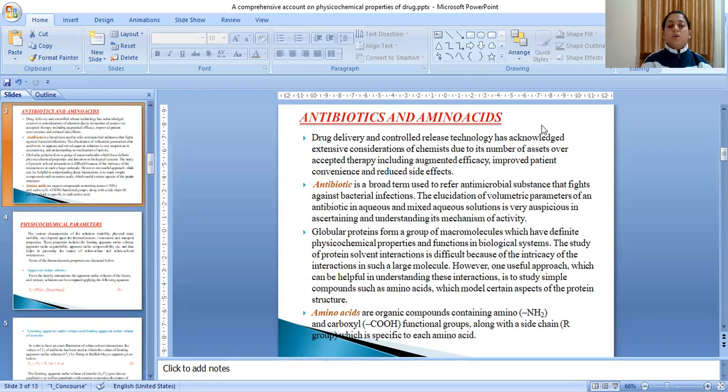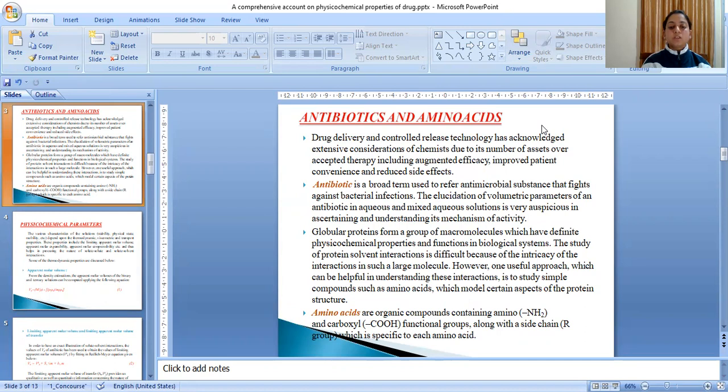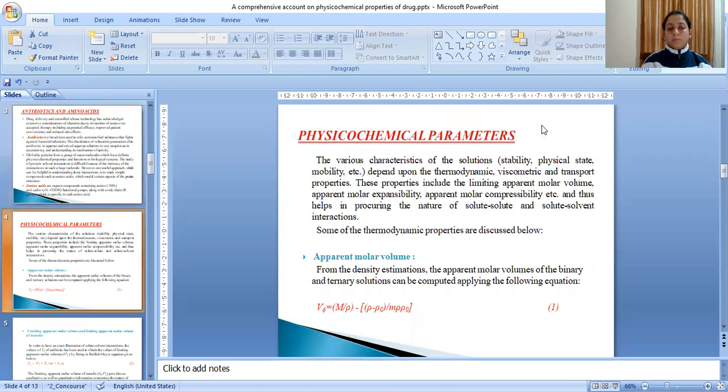Globular proteins form a group of macromolecules which have definite physicochemical properties and functions in biological systems. The study of protein-solvent interactions is difficult because of the intricacy of the interactions in such a large molecule. However, one useful approach which can be helpful in understanding these interactions is to study simple compounds such as amino acids which model certain aspects of the protein structure. Amino acids are organic compounds containing amino and carboxyl functional groups along with a side chain which is specific to each amino acid.